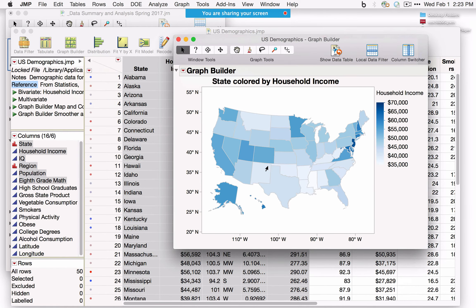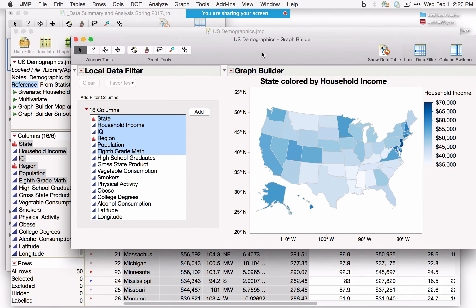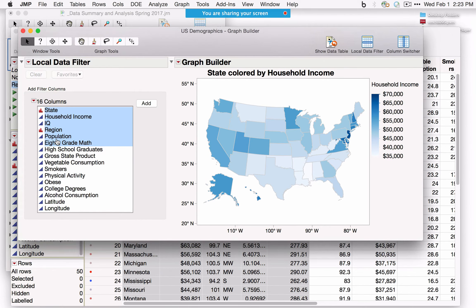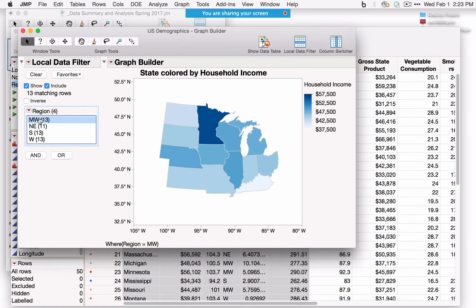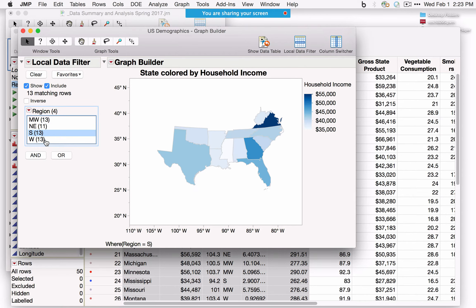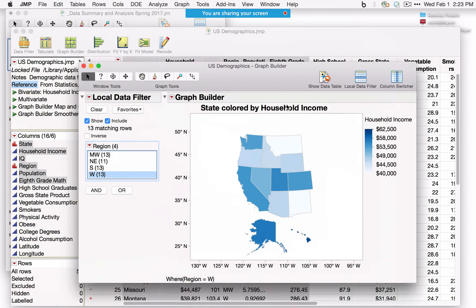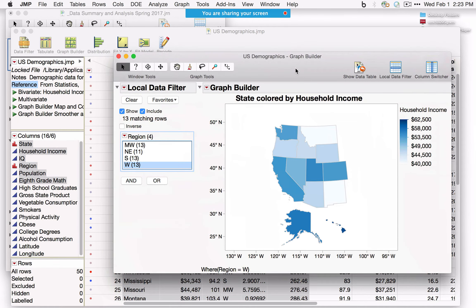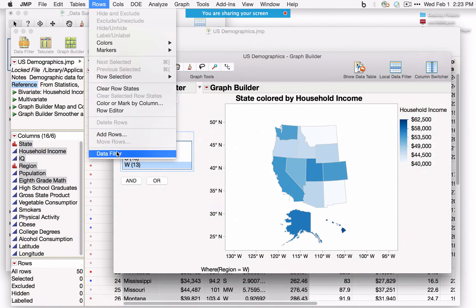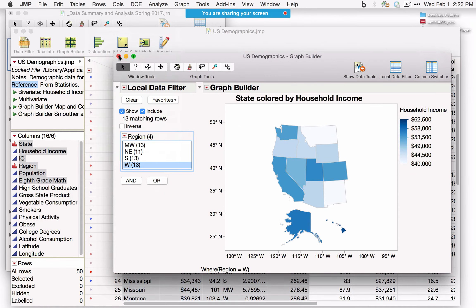The Local Data Filter allows you to interact with a graph based on values of another column. For example, selecting a particular Region includes only those values, updating the graph dynamically as you scroll through. This is the local version. For a global data filter that applies to the data table and all open analyses, go to Rows and select Data Filter.